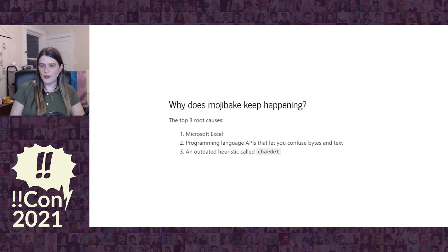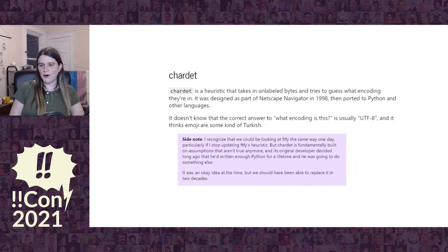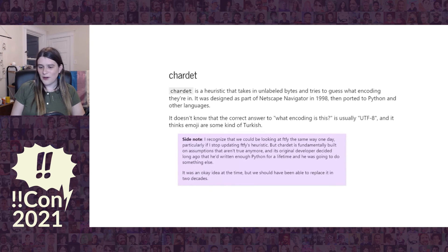Let's talk about some of the root causes of Mojibake. I identify three causes I encounter over and over: Microsoft Excel, programming language APIs that confuse you about how to use Unicode and let you mix up bytes and text, and an outdated heuristic called Chardet. Chardet originated as part of Netscape Navigator in 1998. In the 90s, because there were all these different code pages, you needed to guess based on completely unlabeled bytes what encoding they were in. The problem is those assumptions come from the 90s — Chardet doesn't know that the correct answer is usually UTF-8, and it's never seen an emoji. If you show it the bytes that make up an emoji, it thinks they're some kind of Turkish.